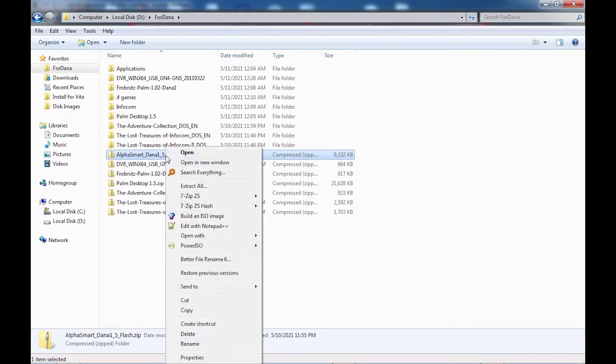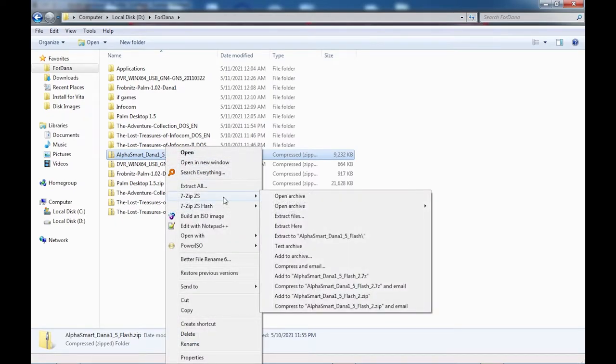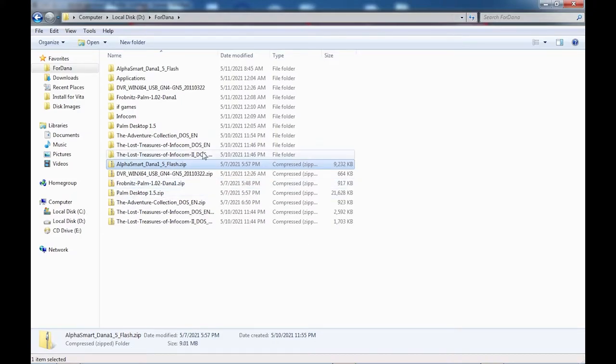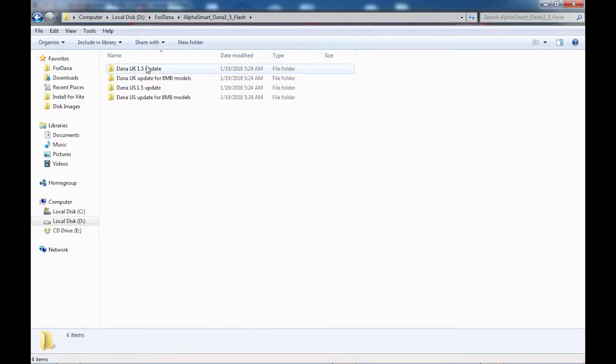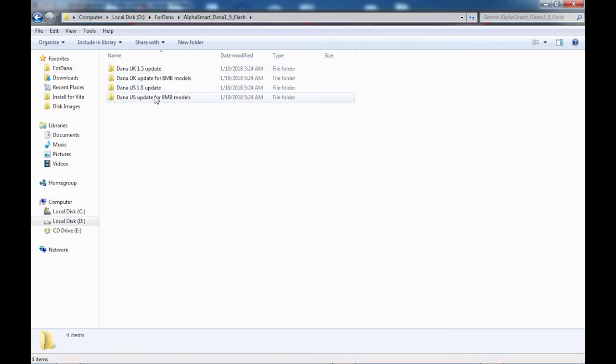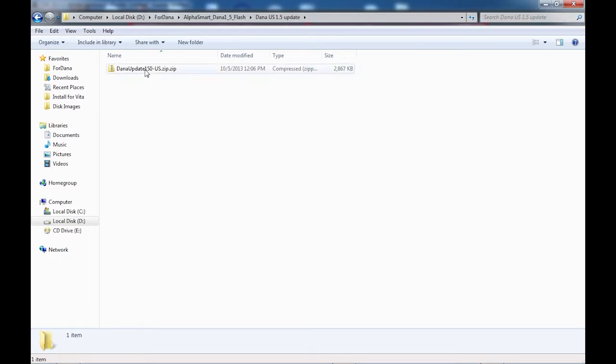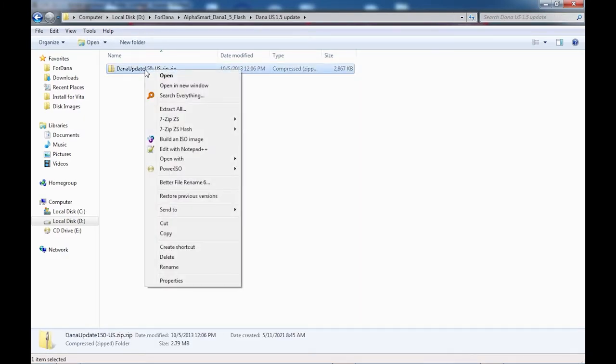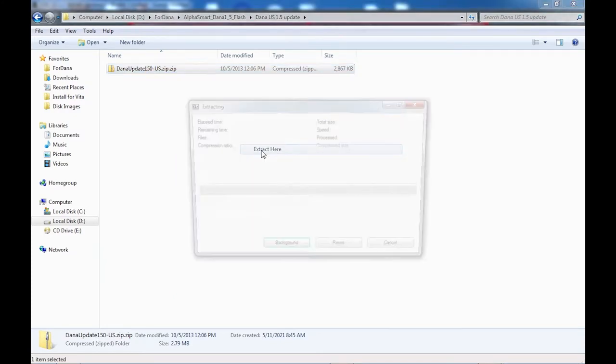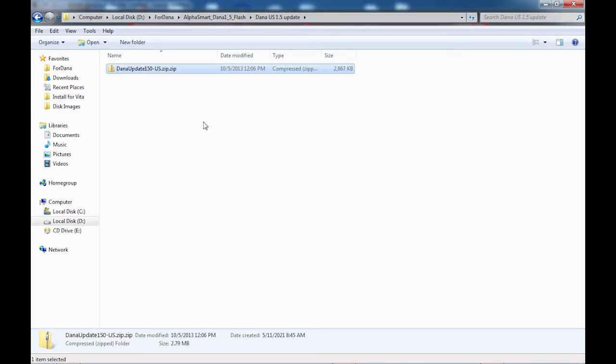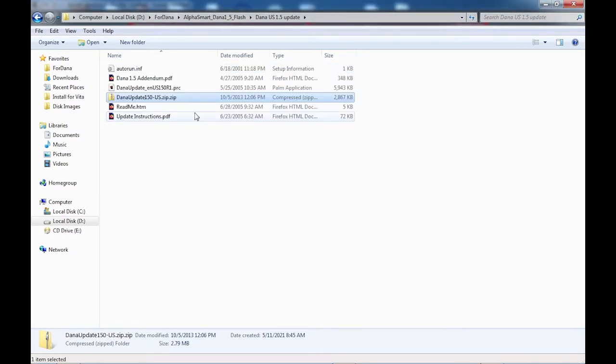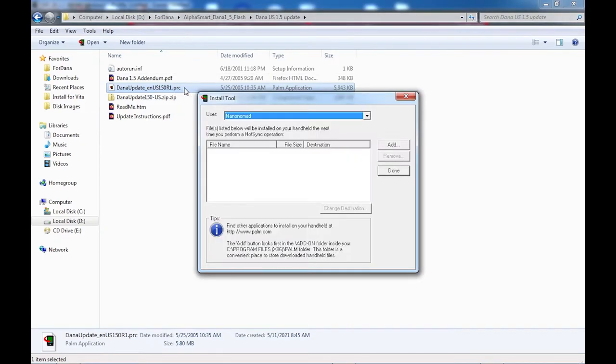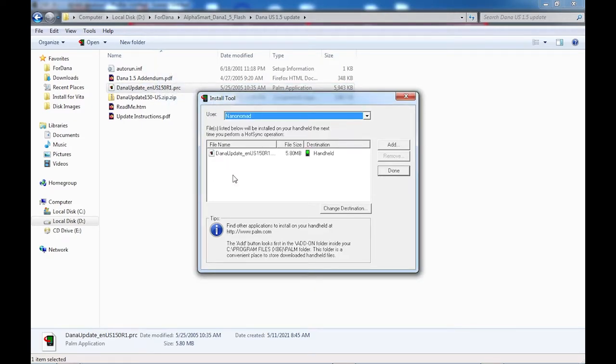Make sure that you flash the correct update for your version. I don't know what happens if you flash the wrong one, but it's not unheard of for a bad firmware update to break a device, so be careful. Extract the firmware update for your version from the subdirectory. The uploader did include all the instructions for updating and I'll assume you read every word. In any case, drag the firmware update to the install tool that installed alongside HotSync manager. Leave the destination as handheld and click done. Then sync your device to install the update. The whole process took about 5 minutes on my unit.